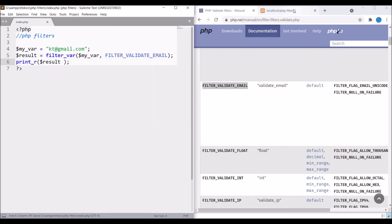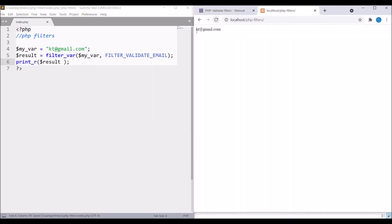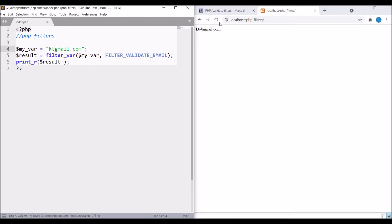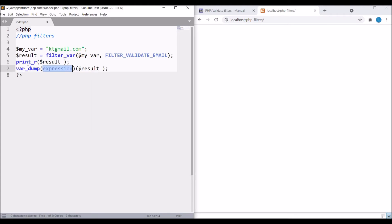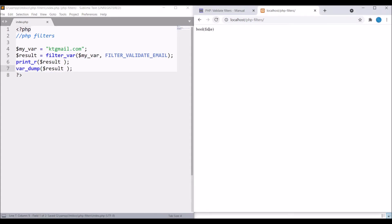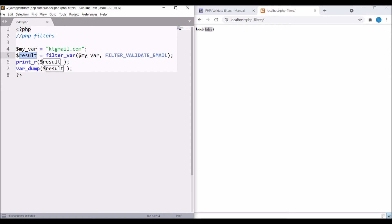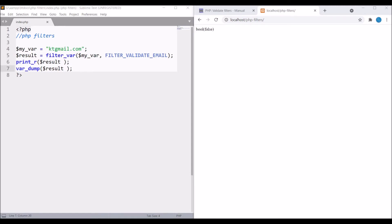Now refresh. You can see my email is printed here. If I remove the at symbol, there is no result. Let me write var_dump as well. You can see it's giving a bool that is false. Here you can write one if condition - if the email format is correct then do something, and if it's not correct you can give an error or redirect to another page.